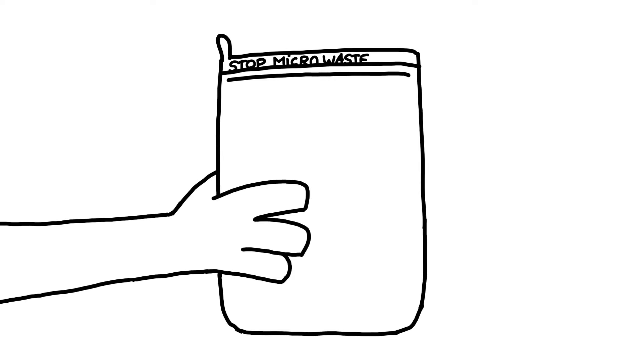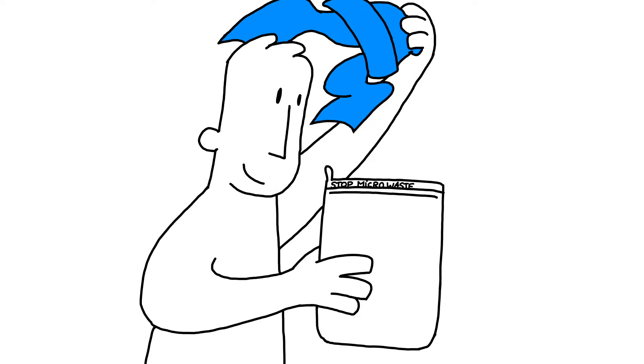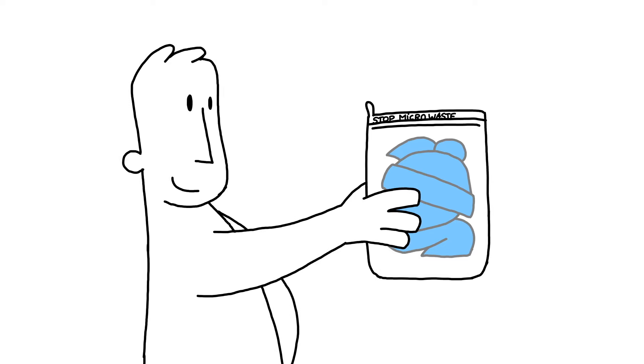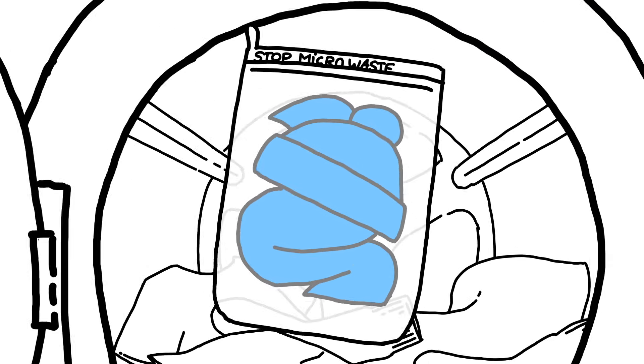This is Guppyfriend, a washing bag designed to stop microplastic pollution.